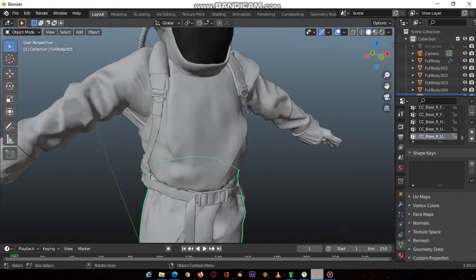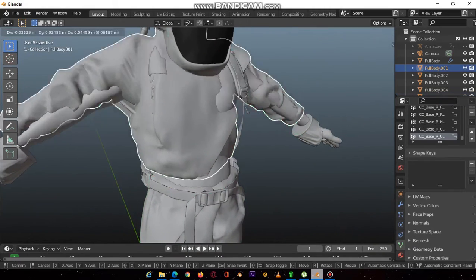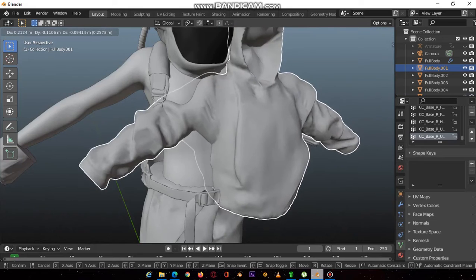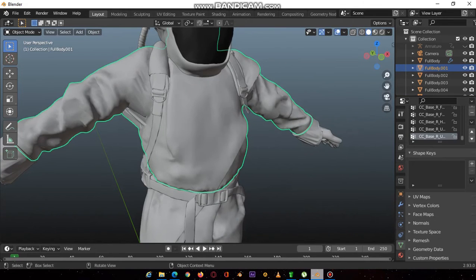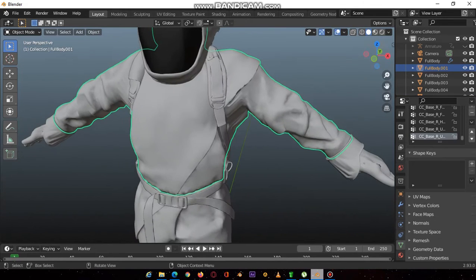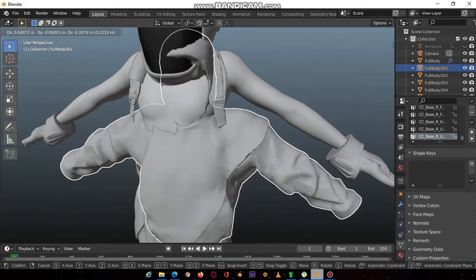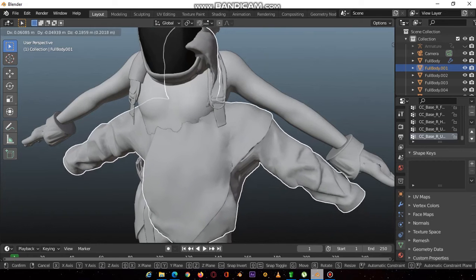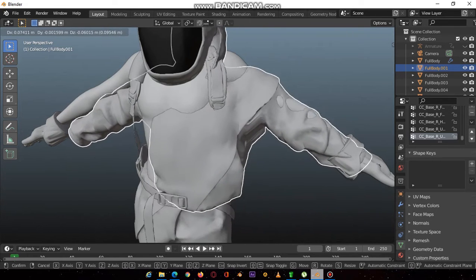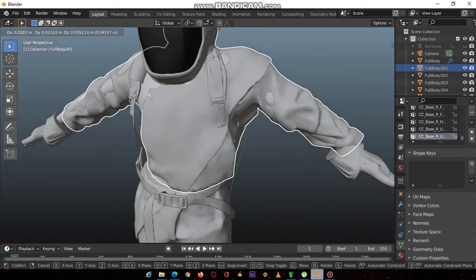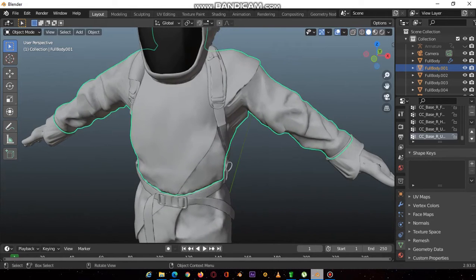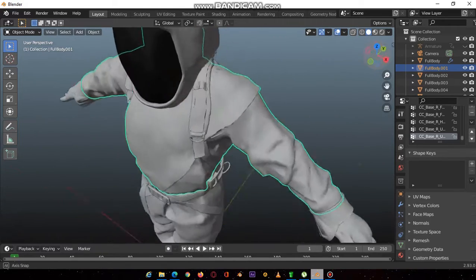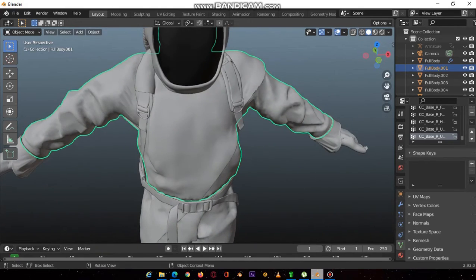One pro tip I can give you: if you don't want to struggle with the mesh coming through the clothing when you've done rigging and you're trying to animate, these parts of the character that are not going to be seen are supposed to be deleted.